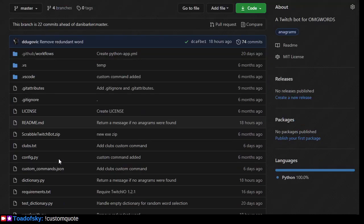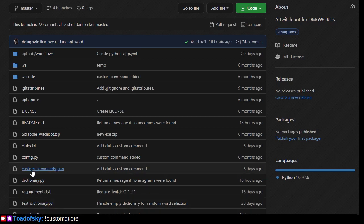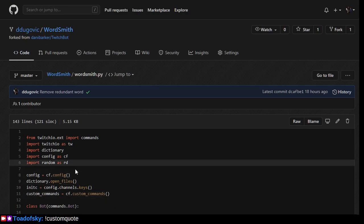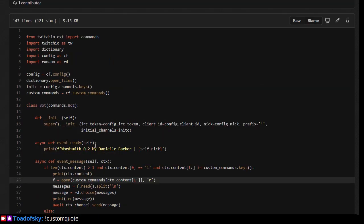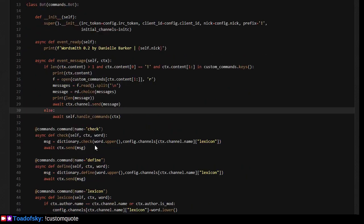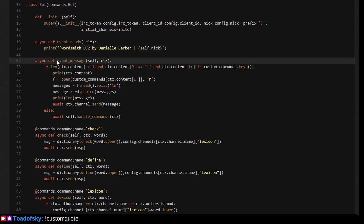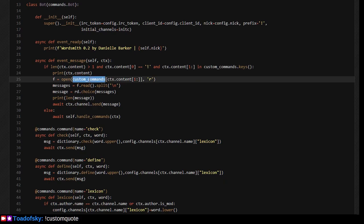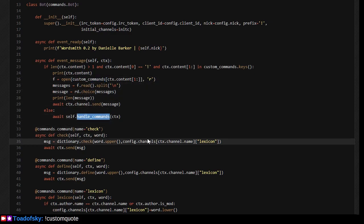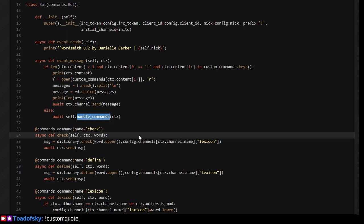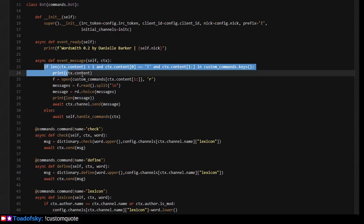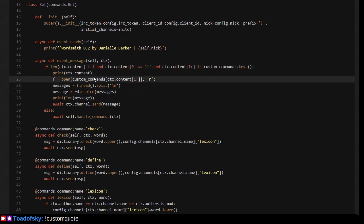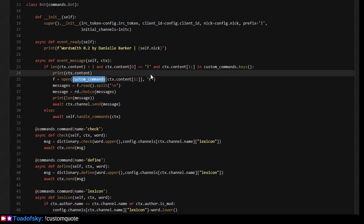So yeah, here we are. This bot here has a file called WordSmith. And this WordSmith is using the Twitch IO Python library to integrate with the Twitch API. Part of that is involving processing of messages which are either contained in a custom commands list, or if they are not contained in that custom commands list, then are just handled the normal way that this bot would ordinarily handle a command. What I'm concerned about is this code path here where we find that there is a custom command, which causes a file to be read and then a particular line out of the file to be printed.